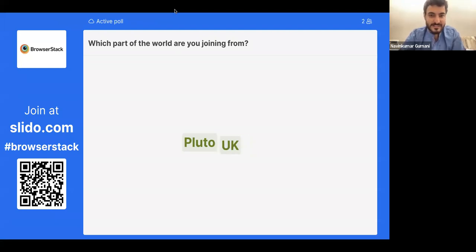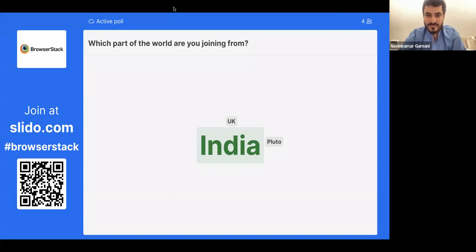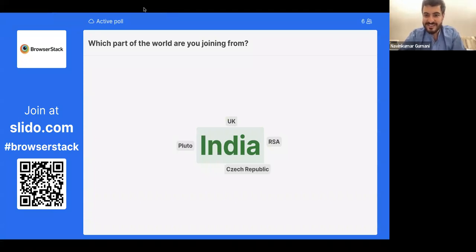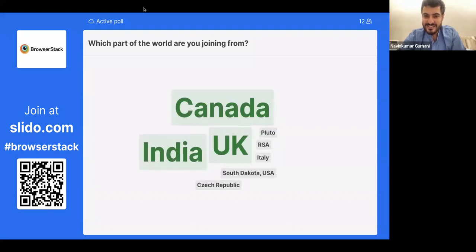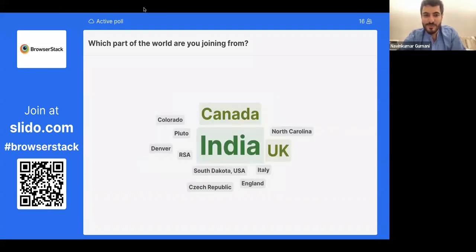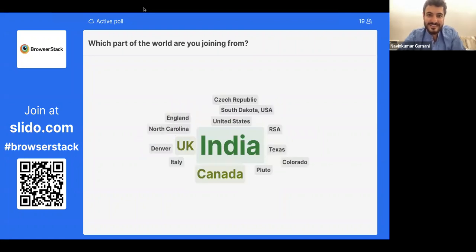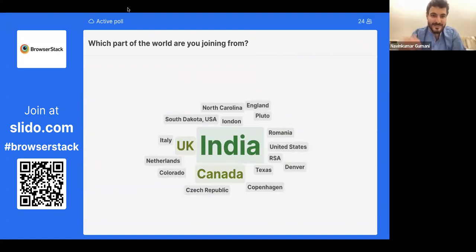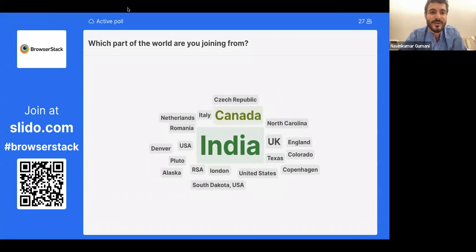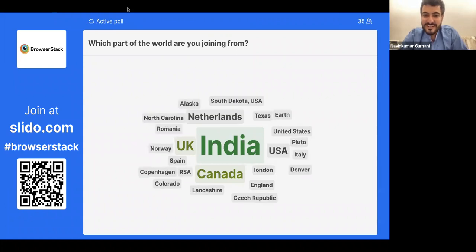We're starting to see answers coming in — people from UK, India, a lot of folks from Canada, Colorado, Netherlands. The number of participants is still increasing and has already crossed almost 300.